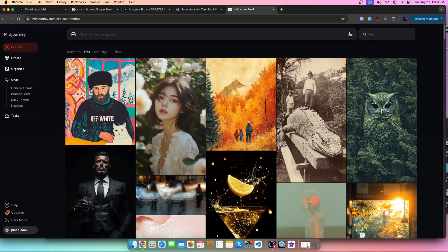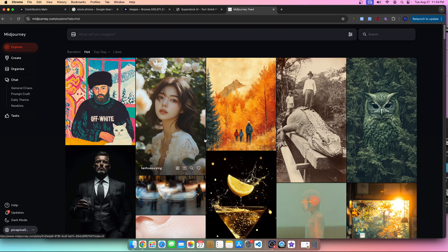I want to take the time to point out some images that are not only in the mid-journey news feed but also images that I've created on my demo account for you guys to see. I want to explain what images I would use for print on demand and which specific sites for print on demand, and what I would use for stock photography and why.